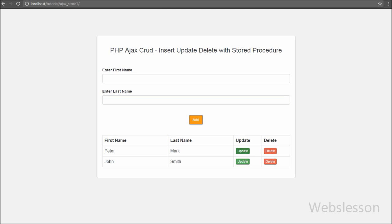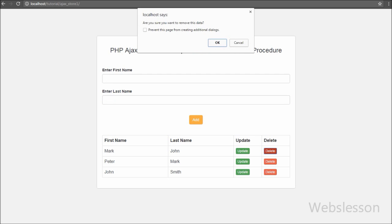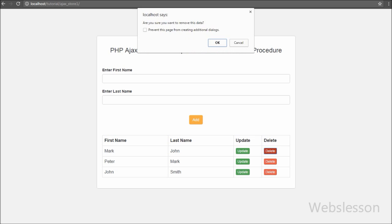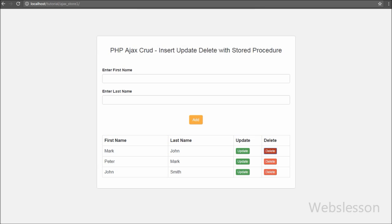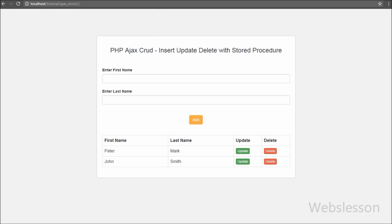First of all, what is a stored procedure? A stored procedure is a collection of queries. It is also called a pre-compiled SQL query. Stored procedures are mainly used for enterprise level applications. If you are working on any large data project, then you can use stored procedures for insert, update, and delete data operations.